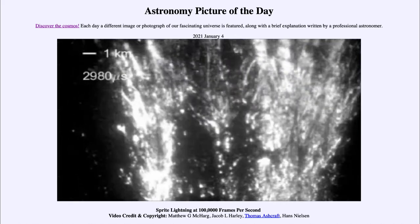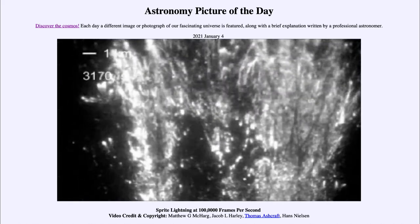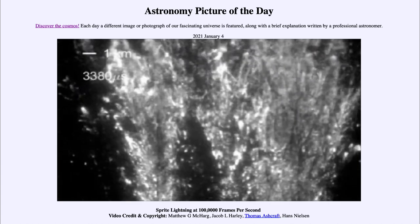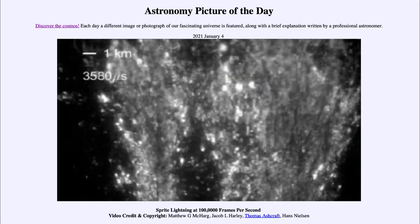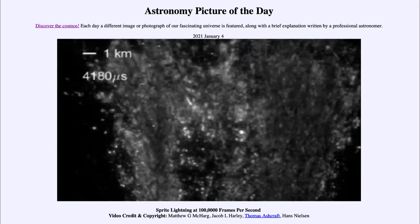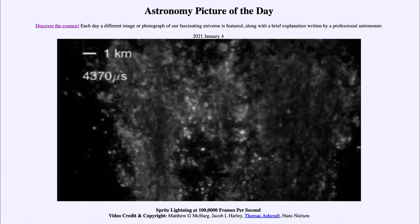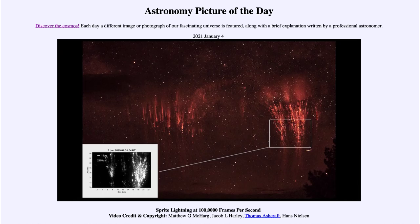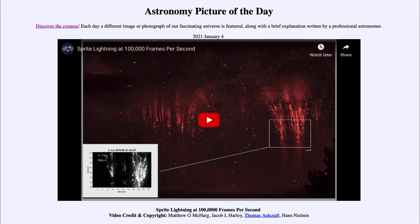So that was our picture of the day for January the 4th of 2021, titled Sprite Lightning at 100,000 Frames Per Second. We'll be back again tomorrow for the next picture. Until then, have a great day everyone, and I will see you in class.